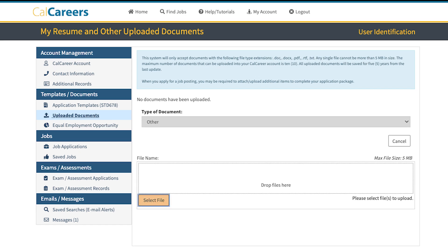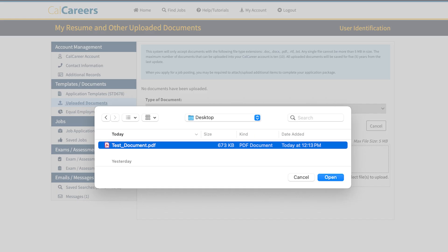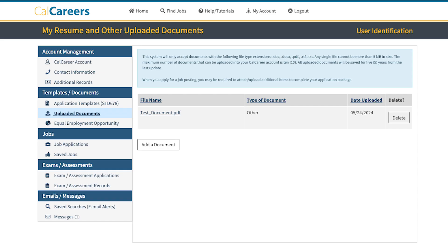Next, click on Select File and browse your computer to find the document you want to upload. Once you find the document, click on Open to save your document. Your document is now saved in your CalCareers account.